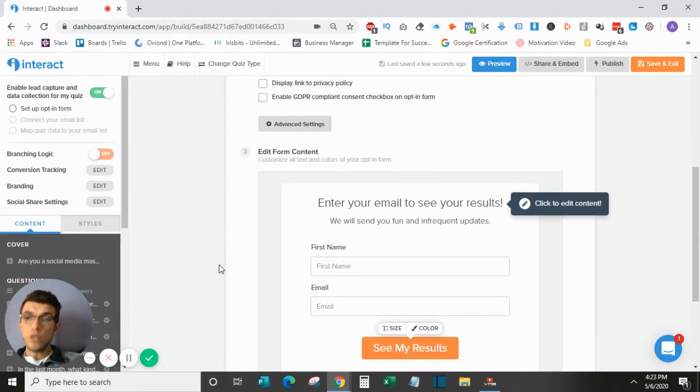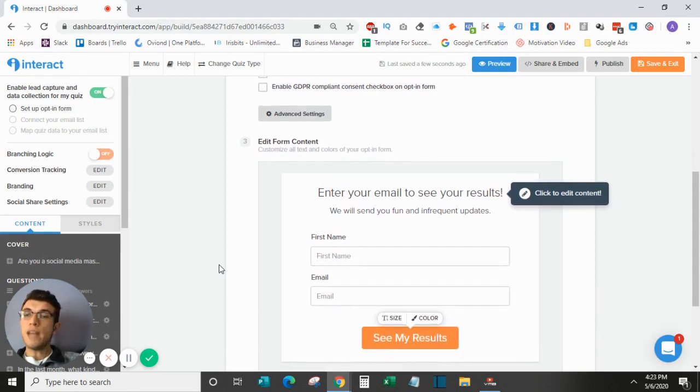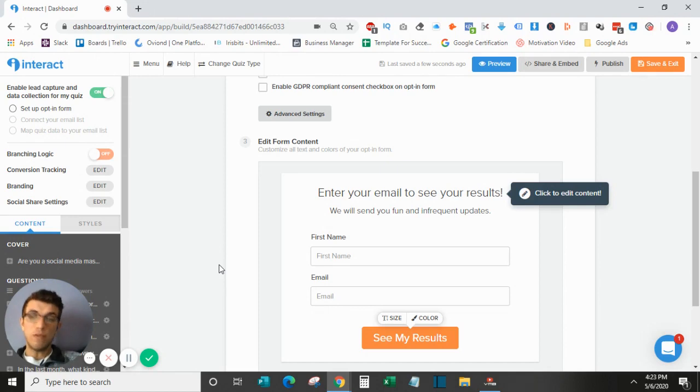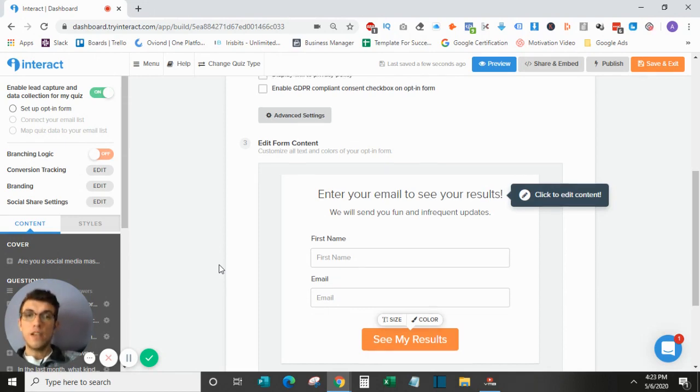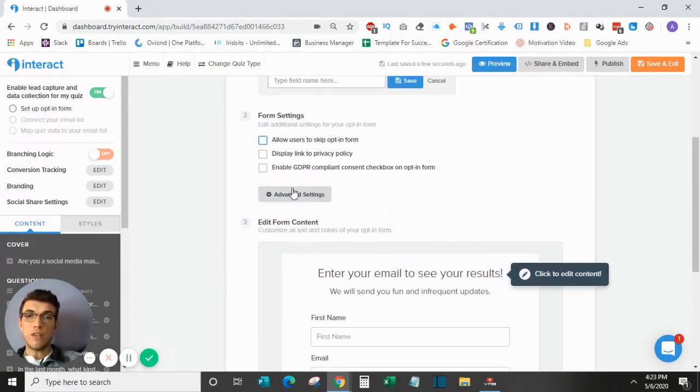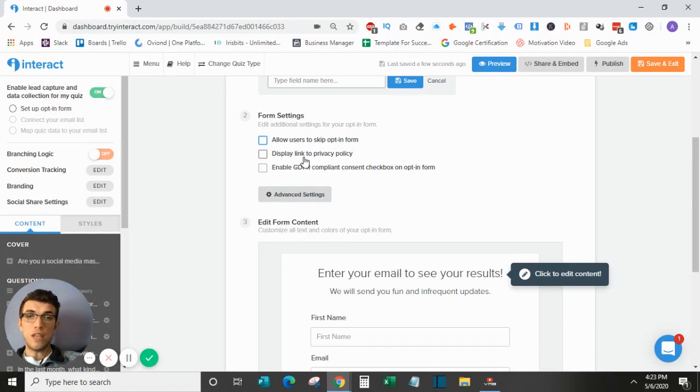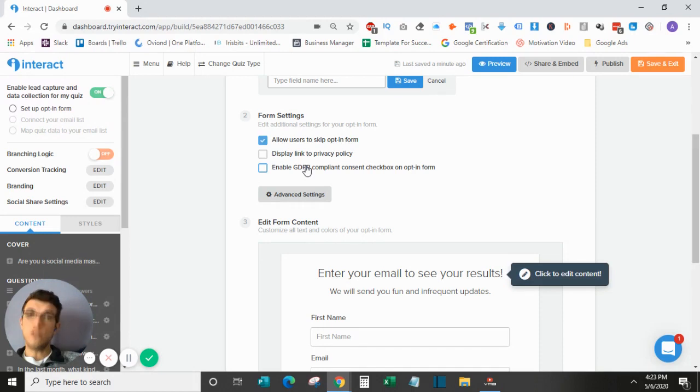So just so you are aware, the opt-in form comes right after the last quiz question, right before the result is served to them. Again, a couple other checkboxes here. You can have a privacy policy if you'd like, and then the GDPR compliant checkbox, which also requires the skip opt-in form to be checked.